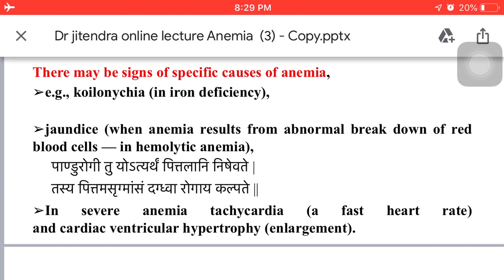In severe anemia, tachycardia — a fast heart rate — and cardiac ventricular hypertrophy (enlargement) may also be present.